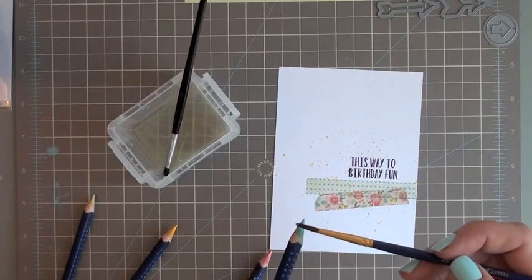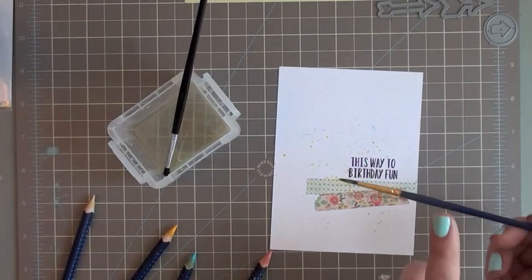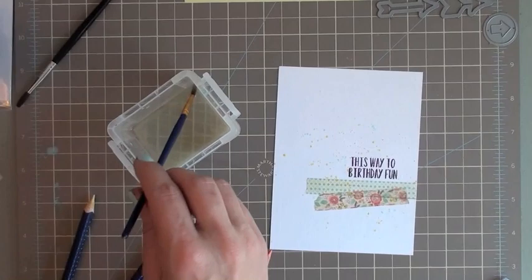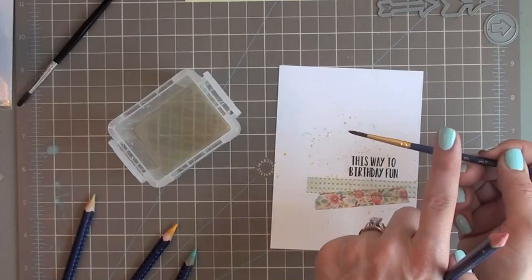I love this because by using the watercolor pencils you really are able to control how much and where you add your color, which is something I really struggled with with the misters, the traditional misters. Because I'd get a big spot of it, and that just stressed me out.